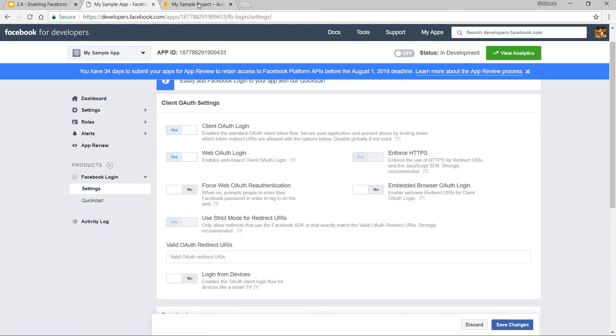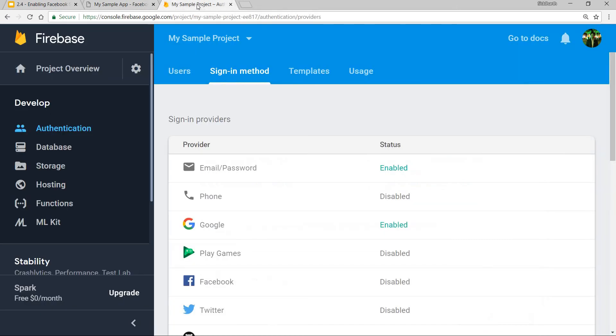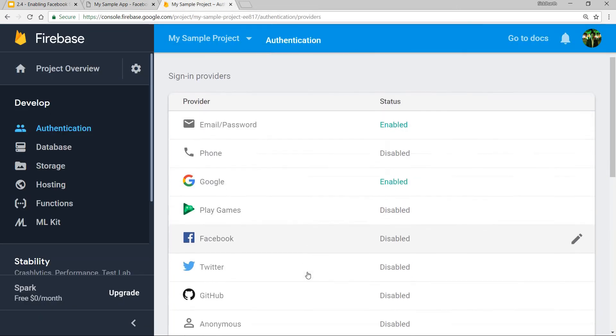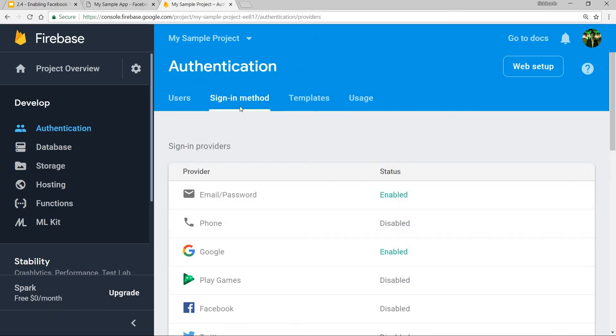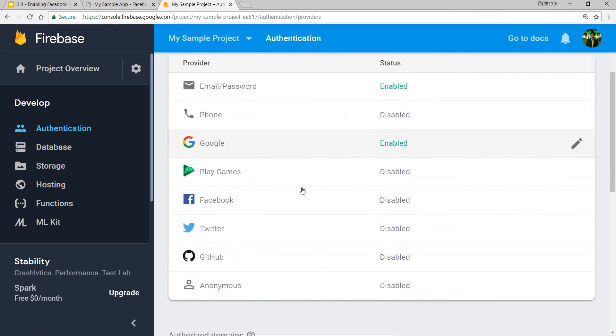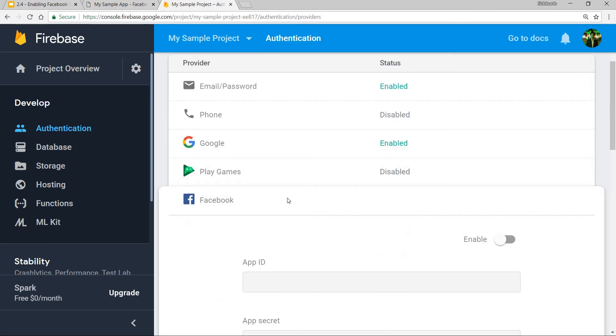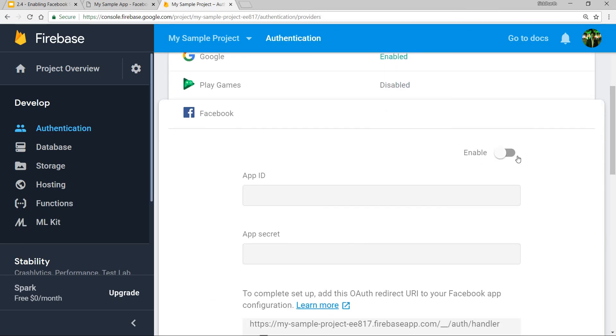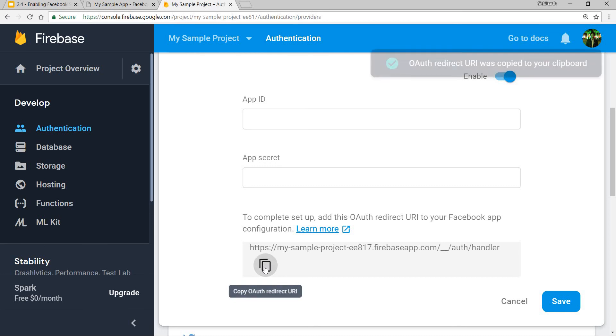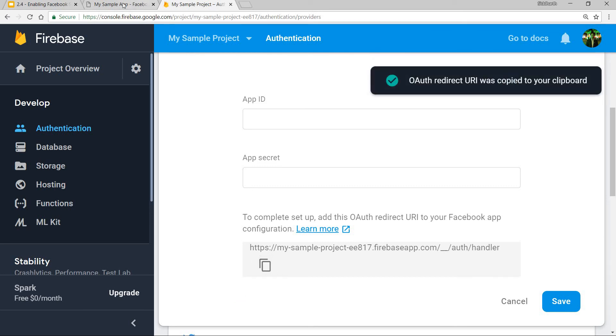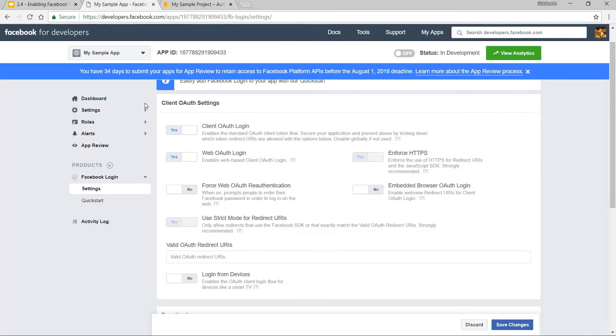So this is something that I'm going to get from my Firebase project. So I'll go back to this and inside the sign-in methods, I'll click on the Facebook section. I'll click on enable here and then this is the OAuth redirect URL. So I'll just copy that and I'll paste it here.